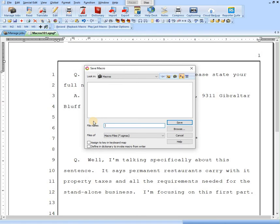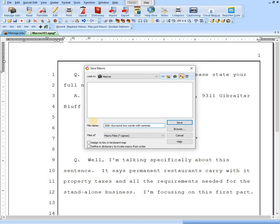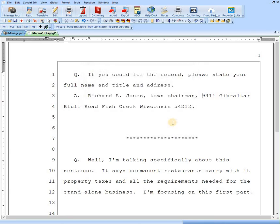For naming conventions, what I like to do, if it's an editing macro, I like to just call it edit and then just a couple hyphens. So let's call this one surround two words with commas. That's pretty descriptive. So now I will save that. Now the macro is made and saved.